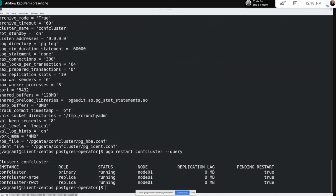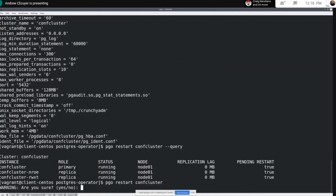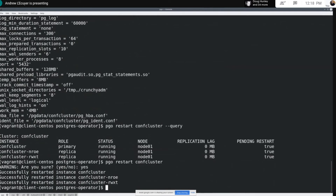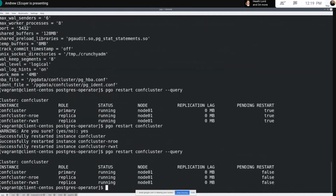If I want to go ahead and restart everything, one option is to just run PGO restart conf cluster. What that's going to do is restart every instance within the cluster individually. We'll give that a second to run. There we go — that should have gone through and restarted each individual instance. Now when we query again, we can see the pending restart column shows false. We've restarted everything.